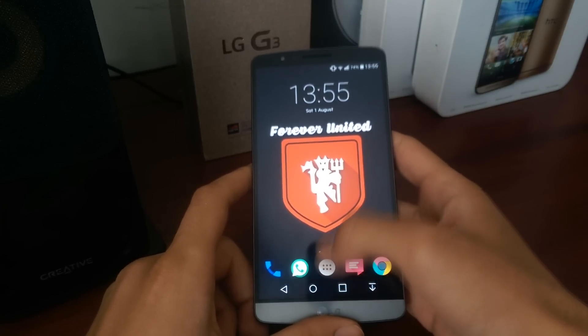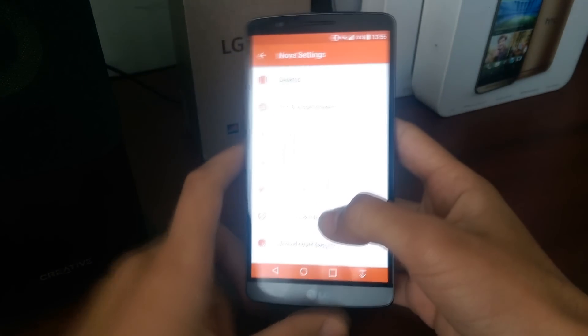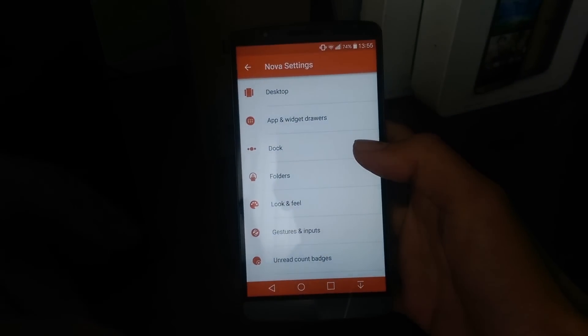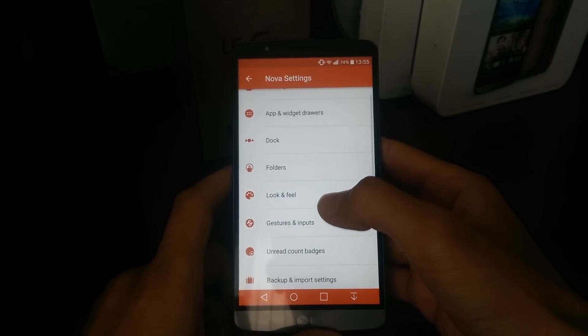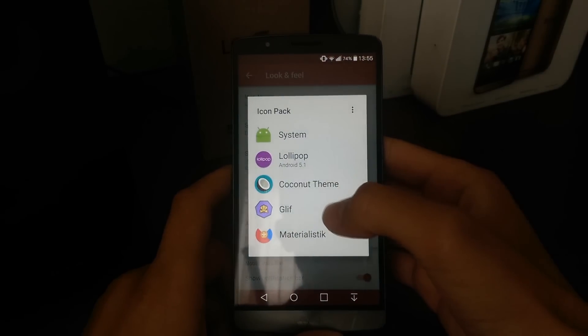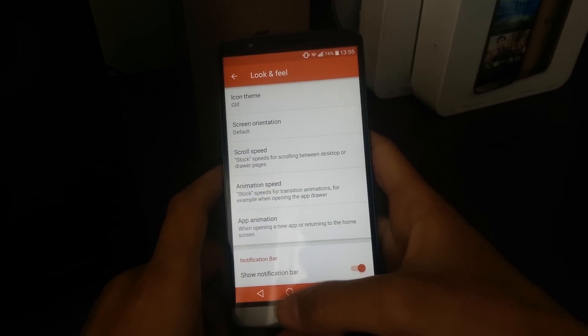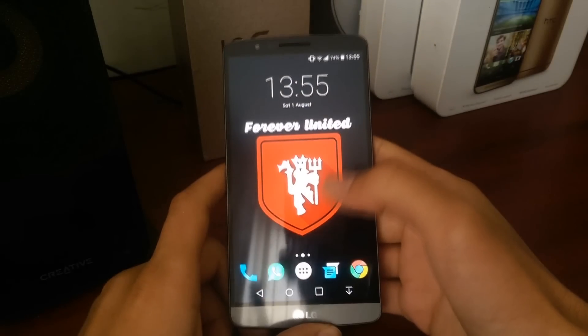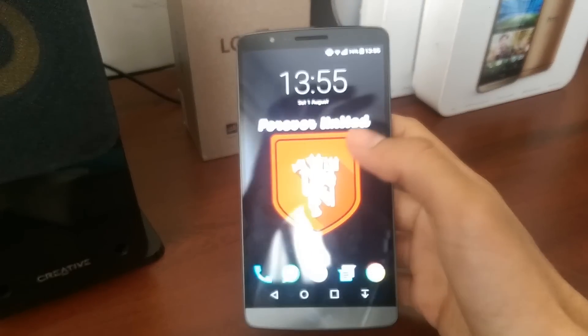I personally use Nova Launcher, as you can see here, because of the wide array of icons it has. So if we want to change the theme here, as you can see, the icons have just changed.